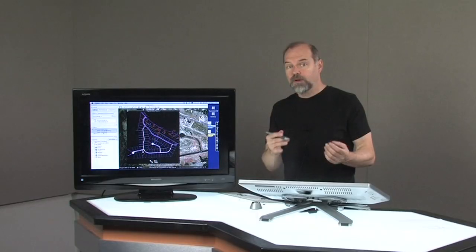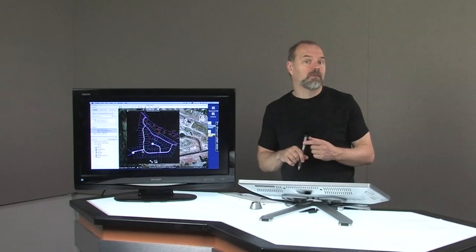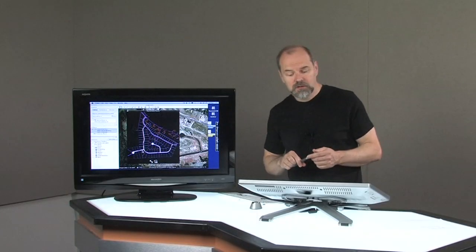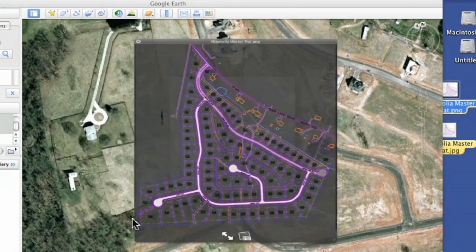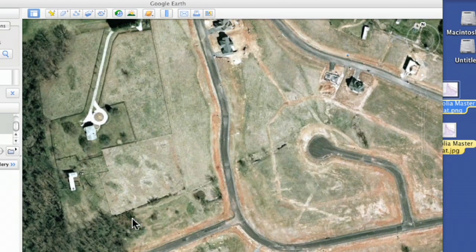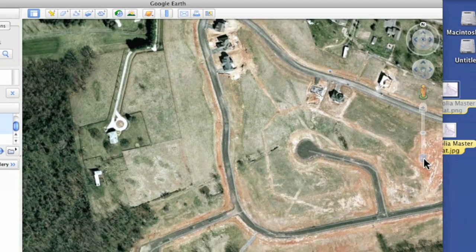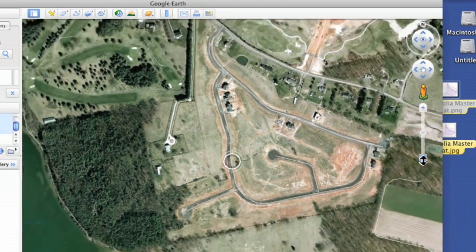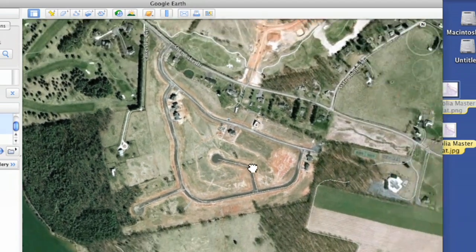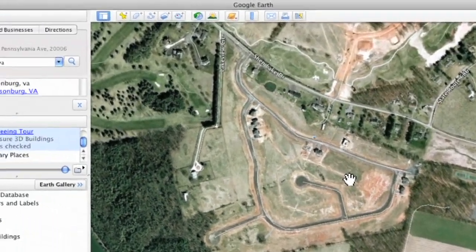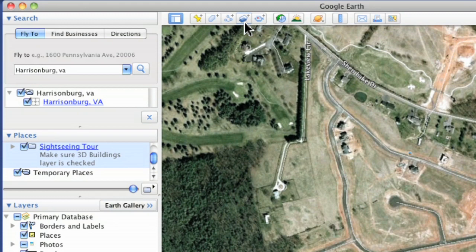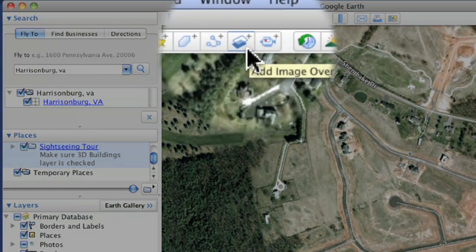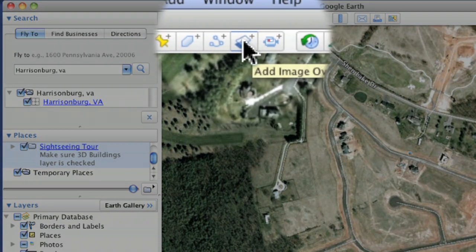In this case I want to see through — I want to see what trees might mark a property border. The way you overlay this map is there's a tool right up here next to the path tool. It's called Add Image Overlay. Tap on that.